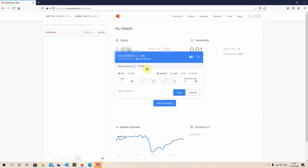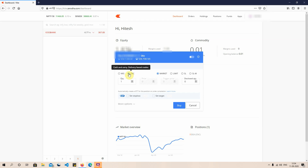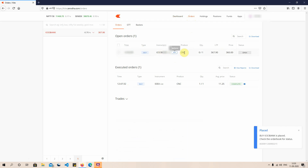I'll explain how to buy a stock using the delivery CNC method, as it's the most common method used by traders. After choosing CNC, you have two options: buy at market price — the current existing offer — or choose a specific limit price. The current price of ICICI Bank is 367.80, and I want to place a limit order to buy only when the price comes down to 360 rupees. I click the buy button and the order goes into my order book.